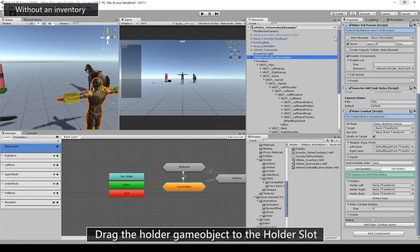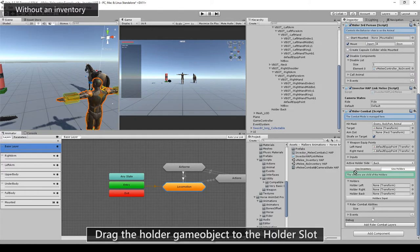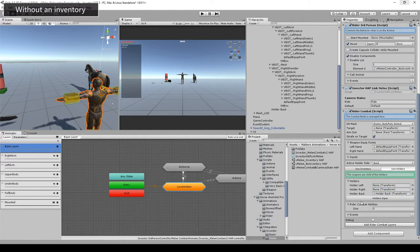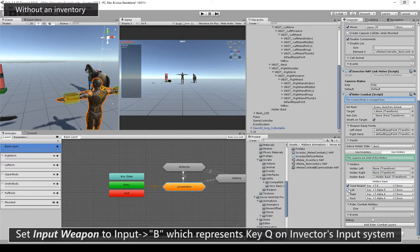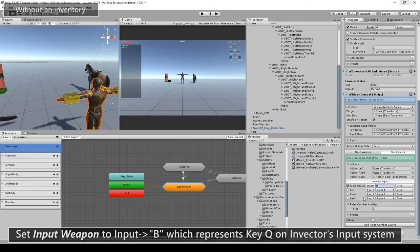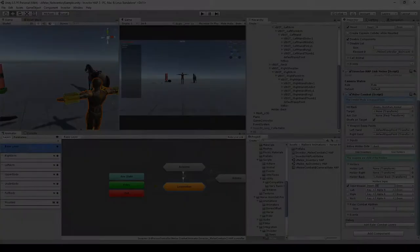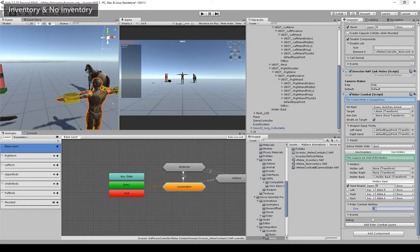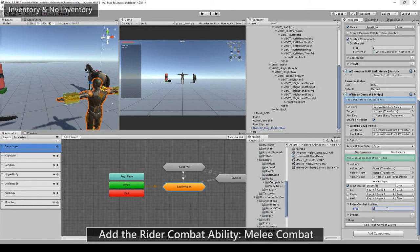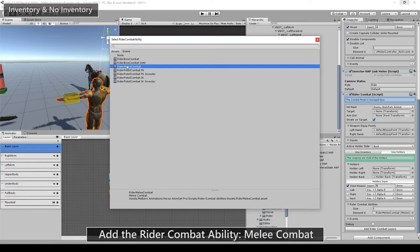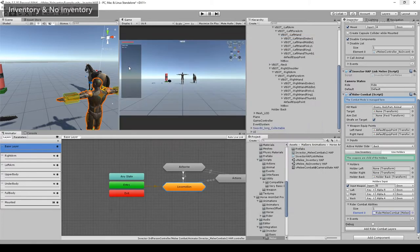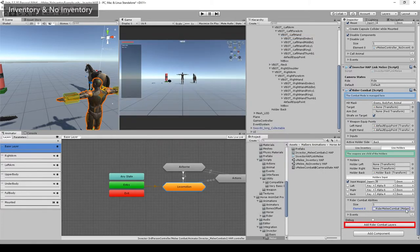Open holder inputs and change input weapon to input V, which represents Q on the keyboard. Then add to the rider combat abilities the melee combat, since we're using only the melee template. Then add rider combat layers. You will get an extra set of layers for the combat system.